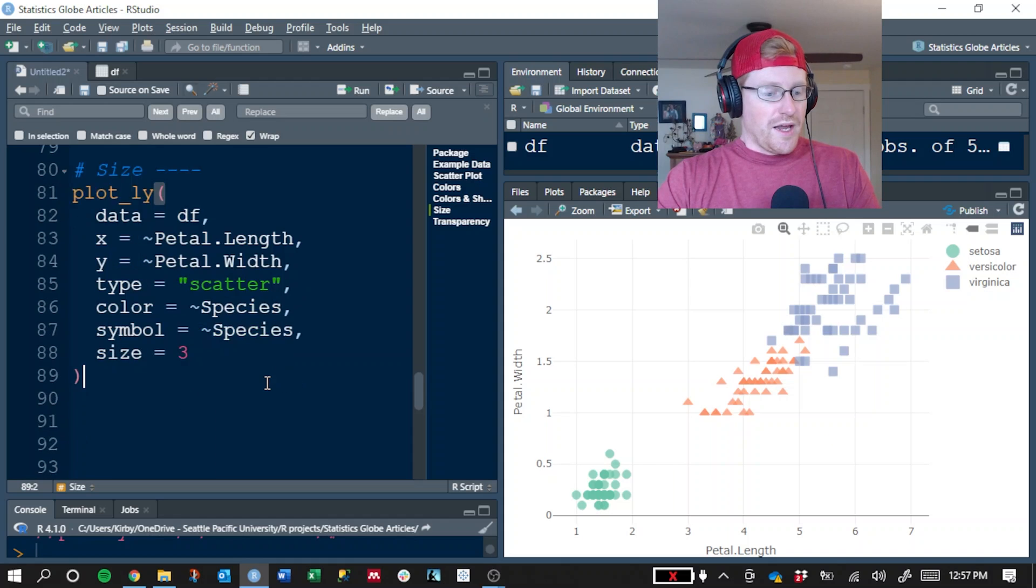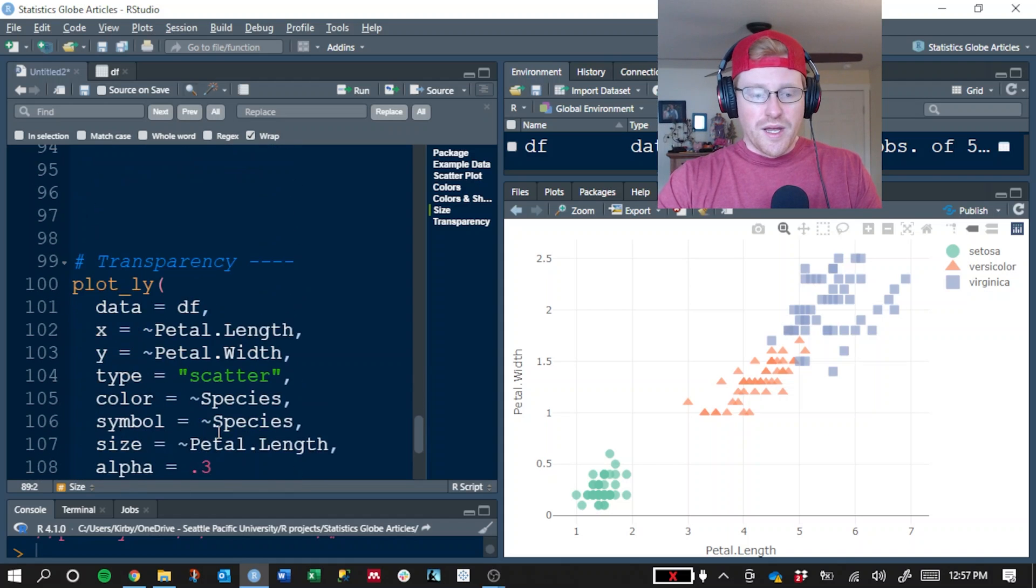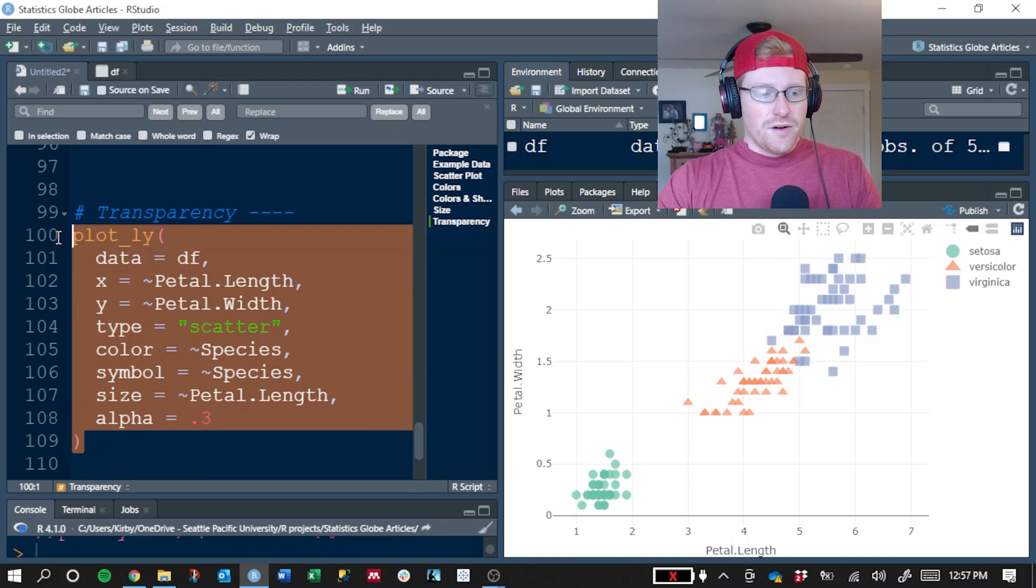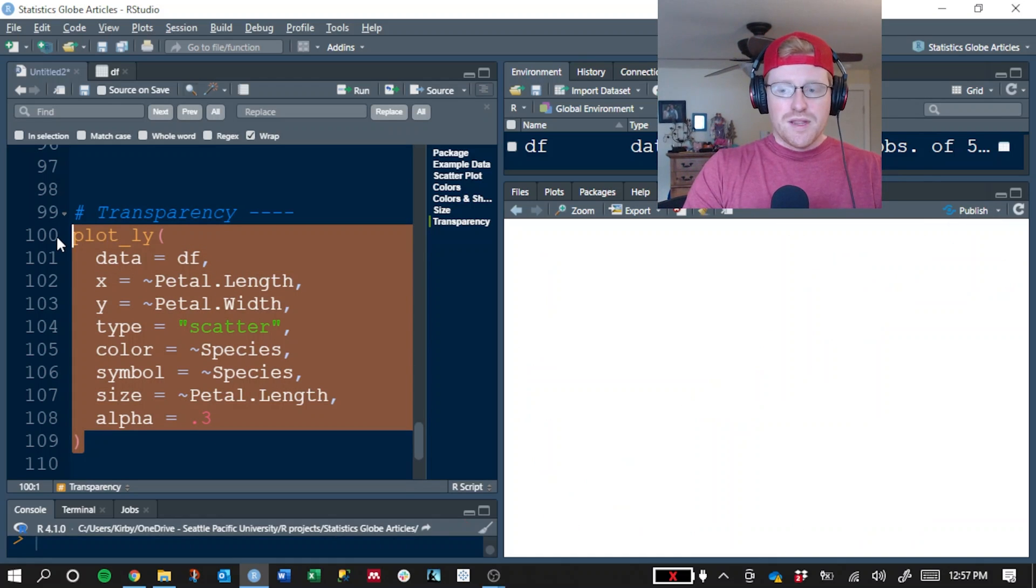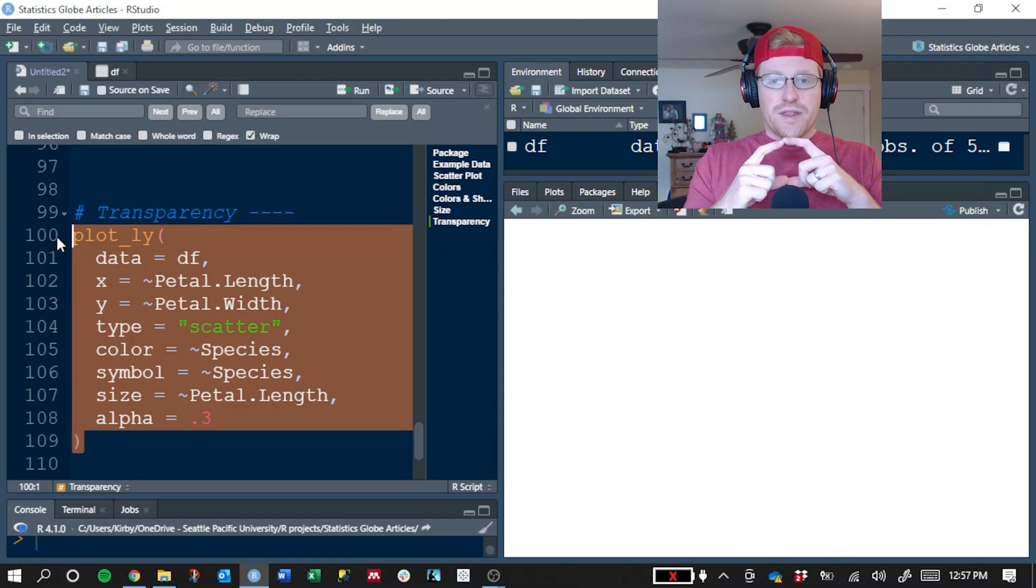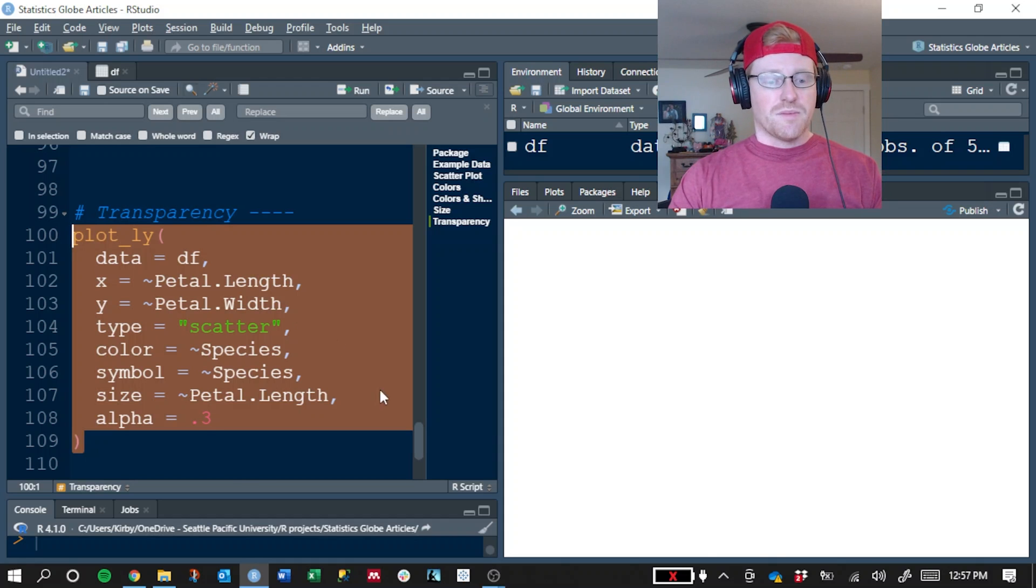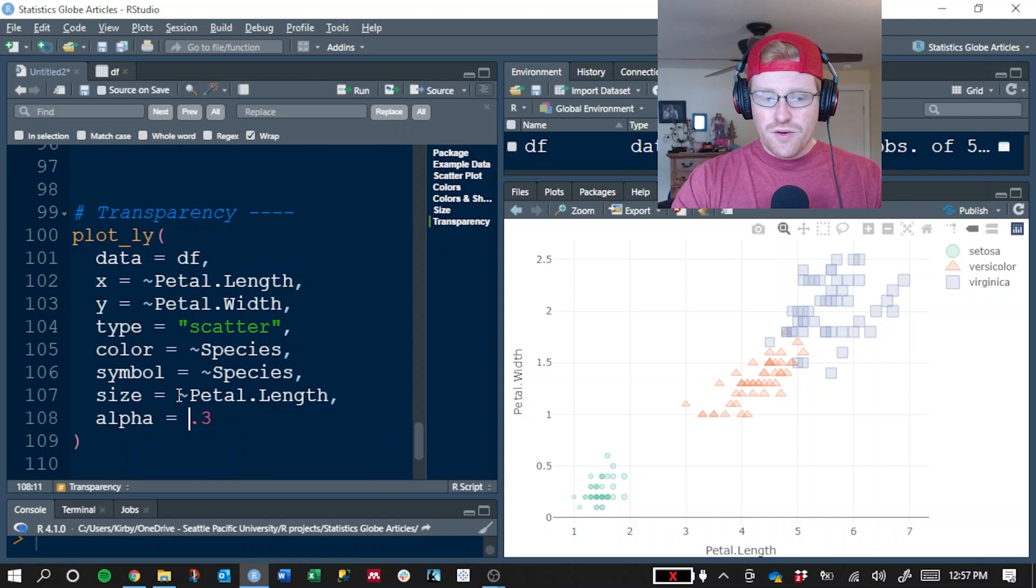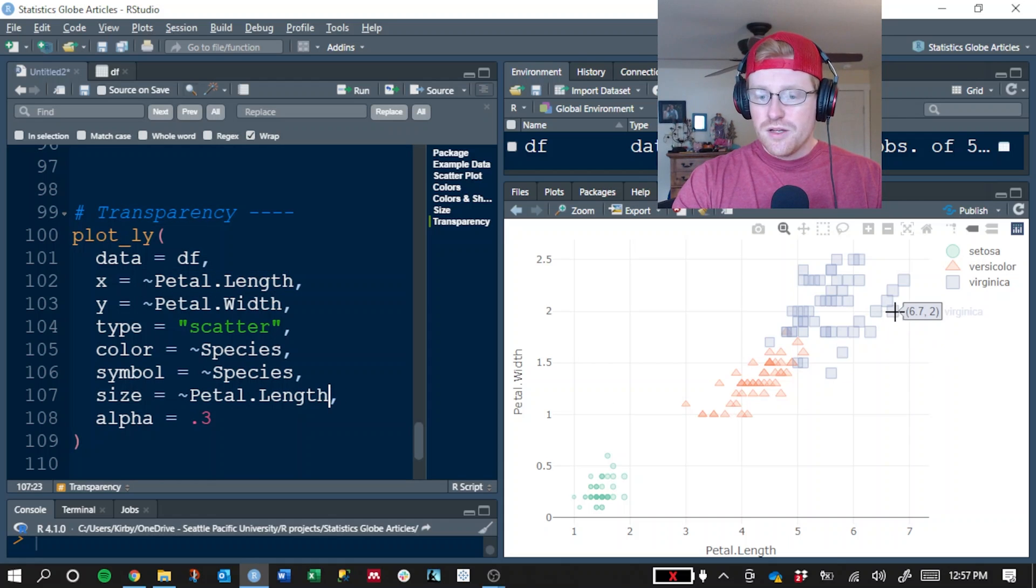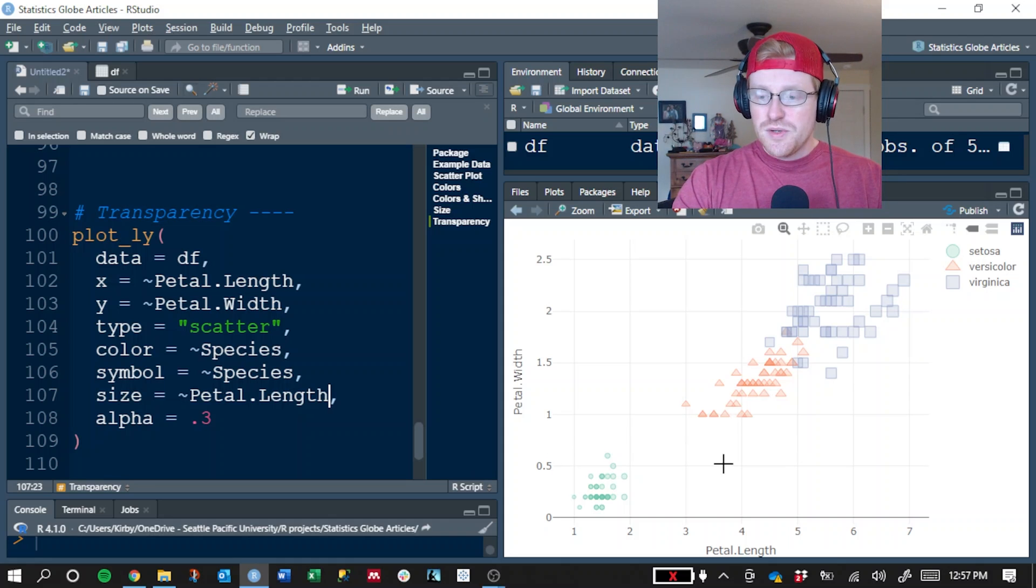Now that on its own isn't particularly useful, but that leads me to this other example where I want to change, I want to map the size of each dot to a value. So I don't want each dot to be the same size. I want the size to change according to something else in the data set. And so now I've mapped size to petal length. So those with a very long petal length should have a larger dot than those with a short petal length. And that's what you can see here.